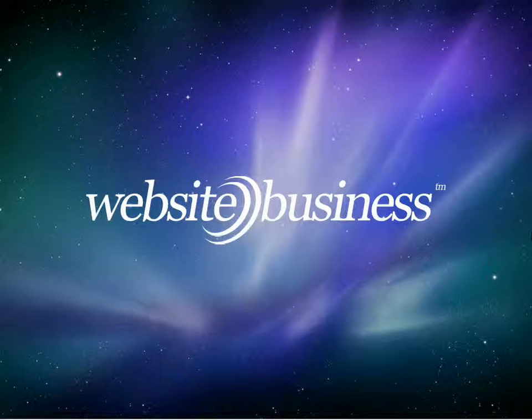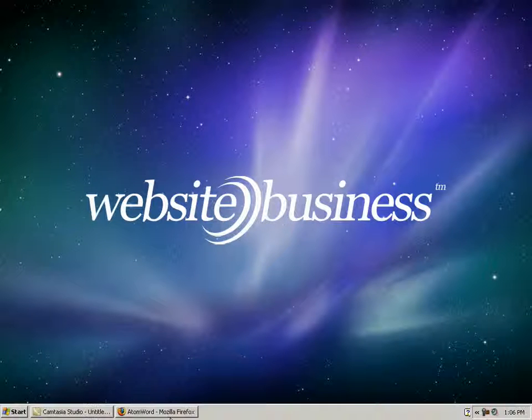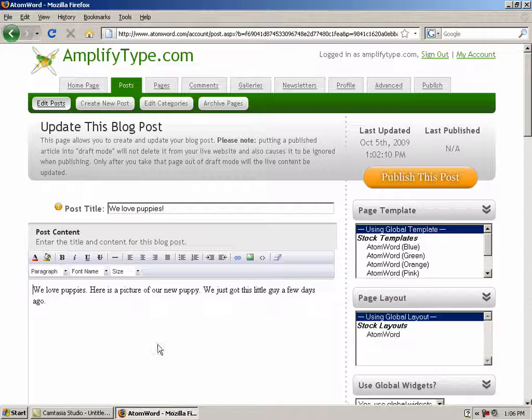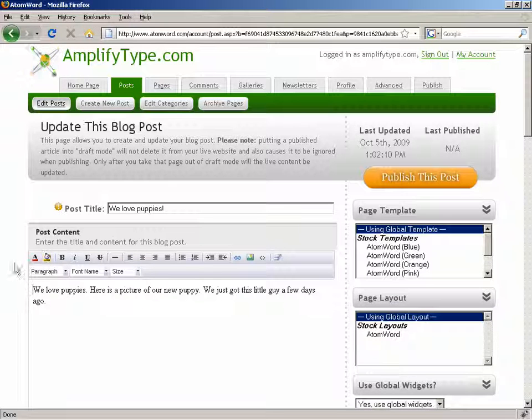Hi, this is Ashley with WebsiteBusiness.com. In this video, I'll walk you through adding and uploading images to your blog.